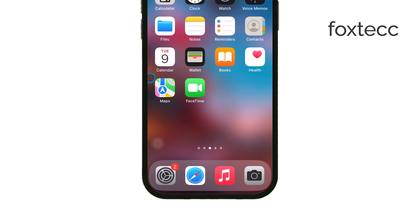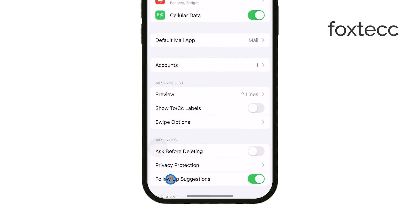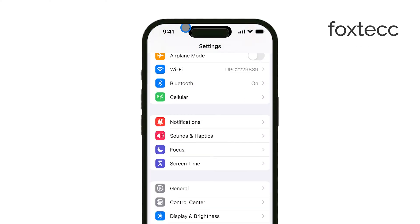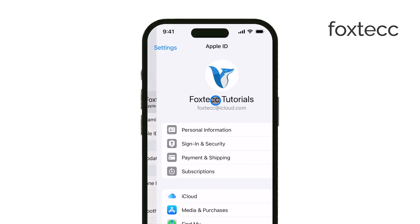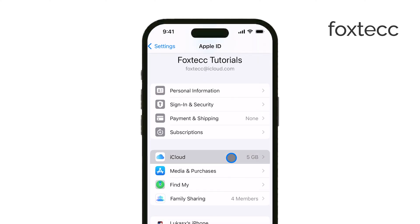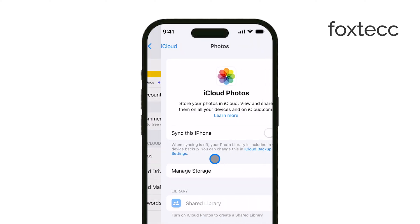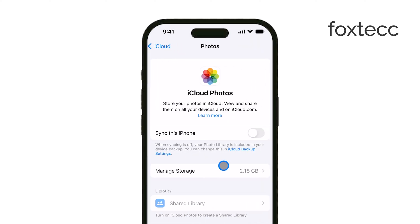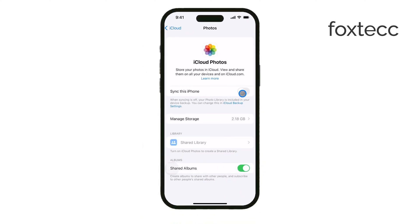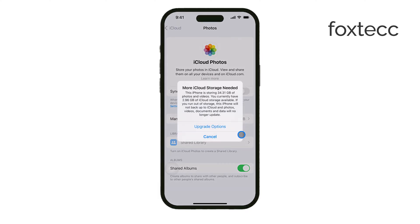Start by opening the Settings app and tapping on your name at the top to access your Apple ID settings. From there, select iCloud and then tap on Photos. You'll see an option to toggle on iCloud Photos. Once that's turned on, make sure you're connected to Wi-Fi, because the photos need a Wi-Fi connection to start syncing to iCloud.